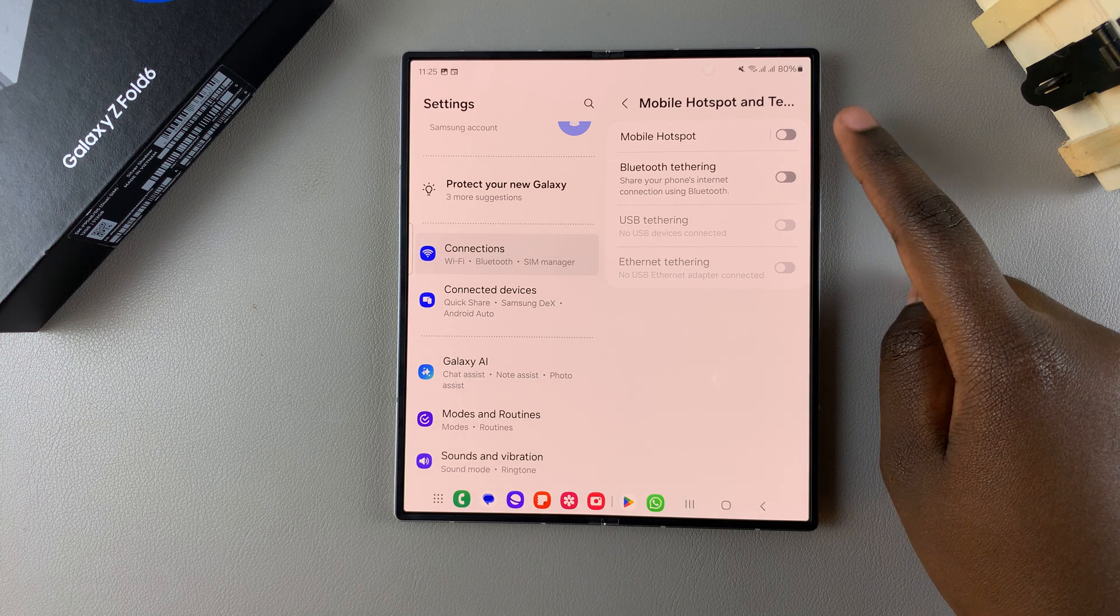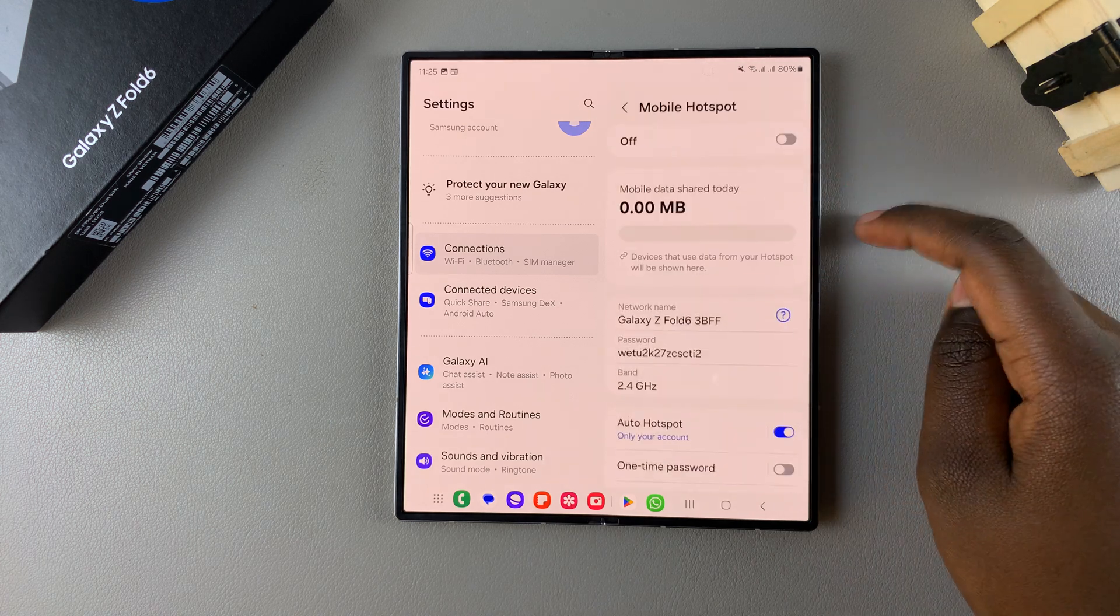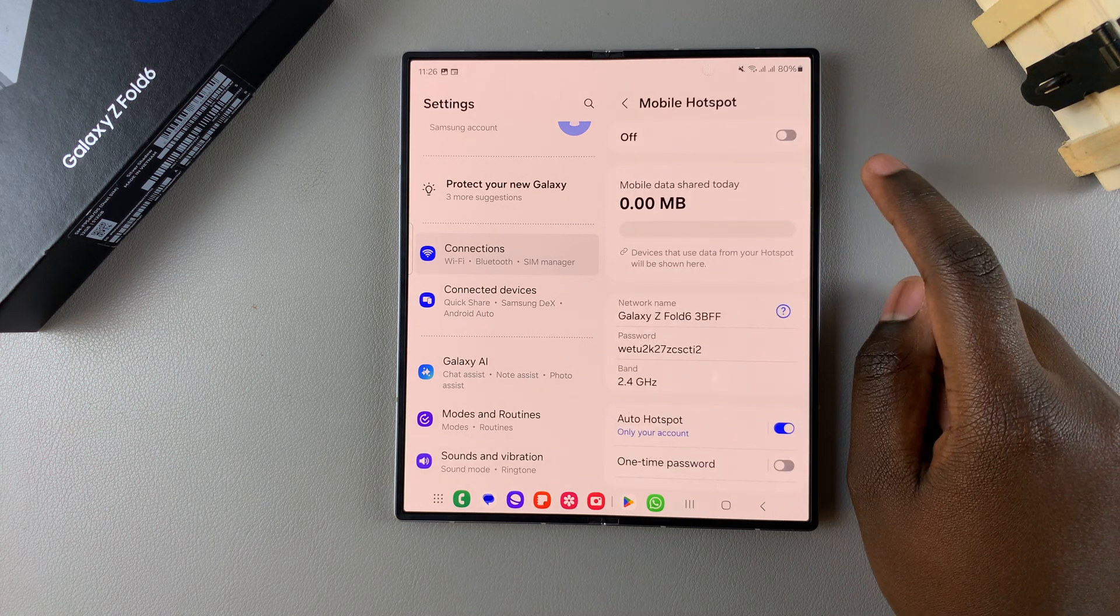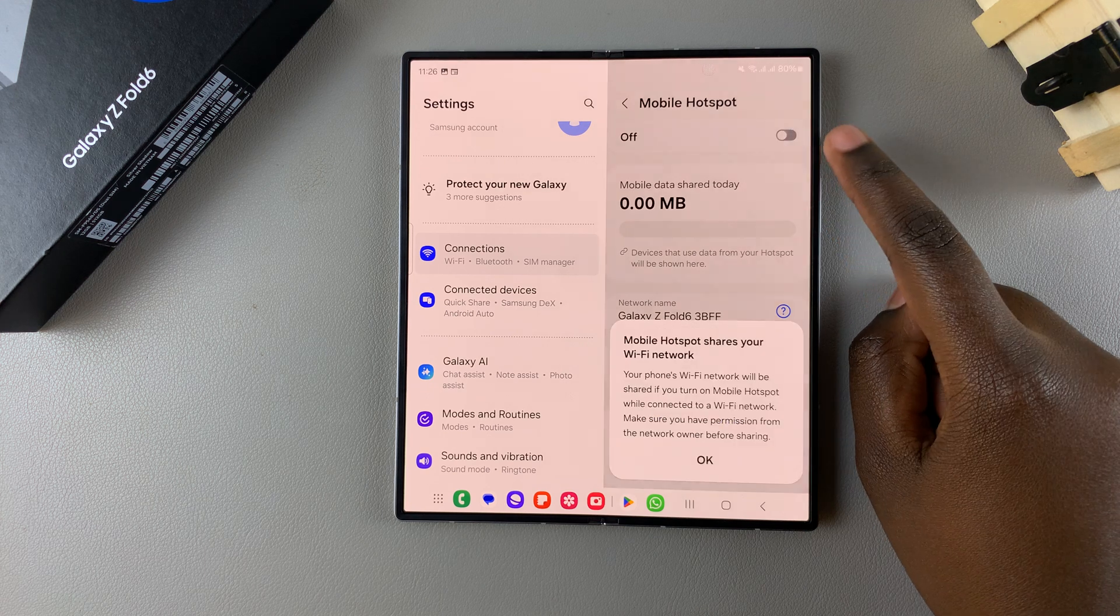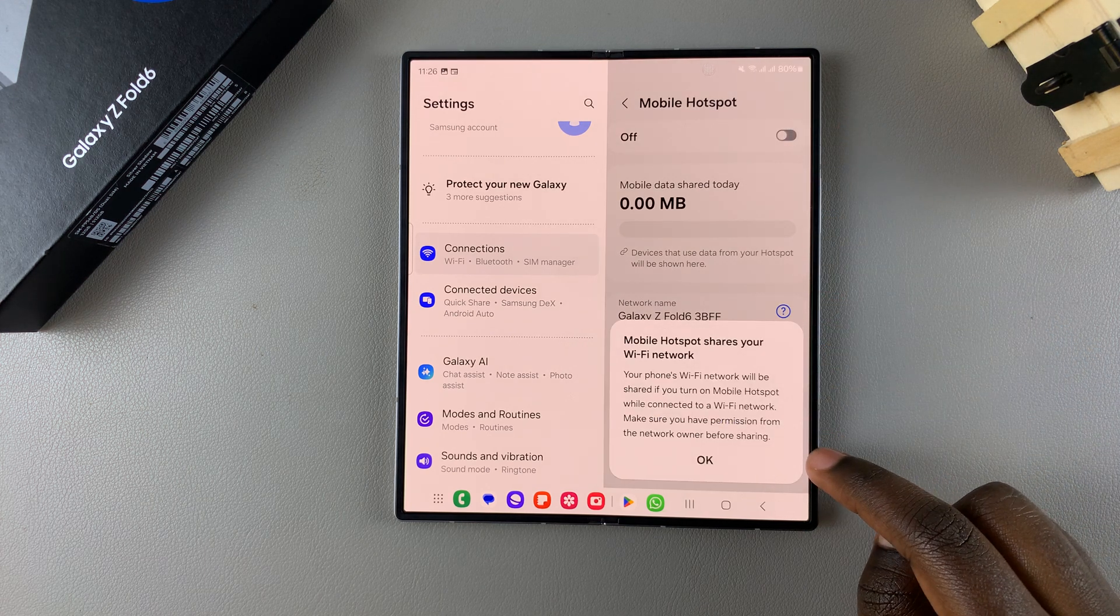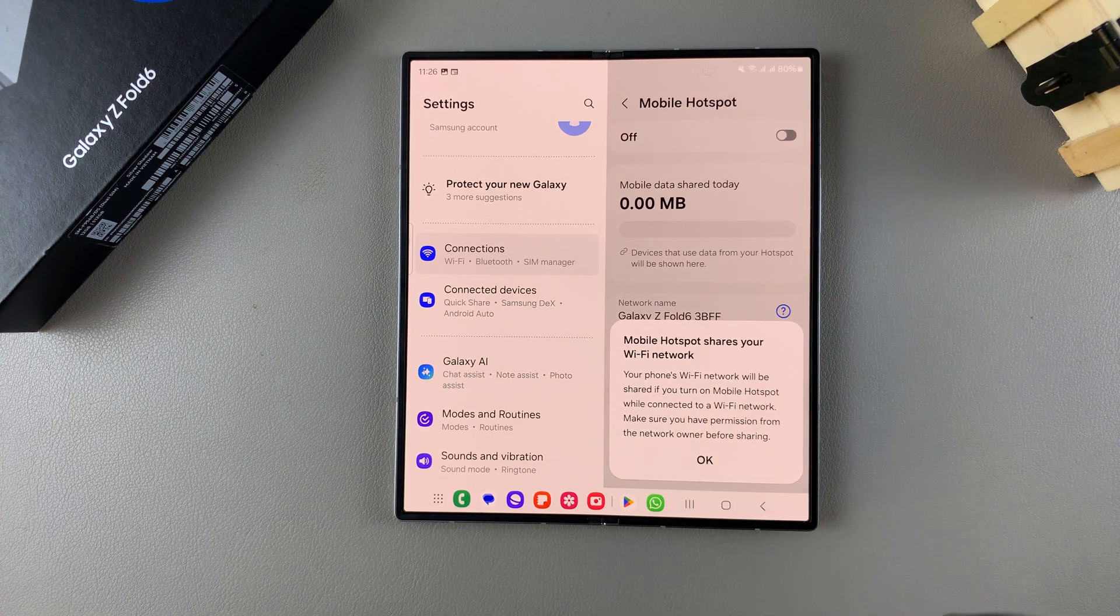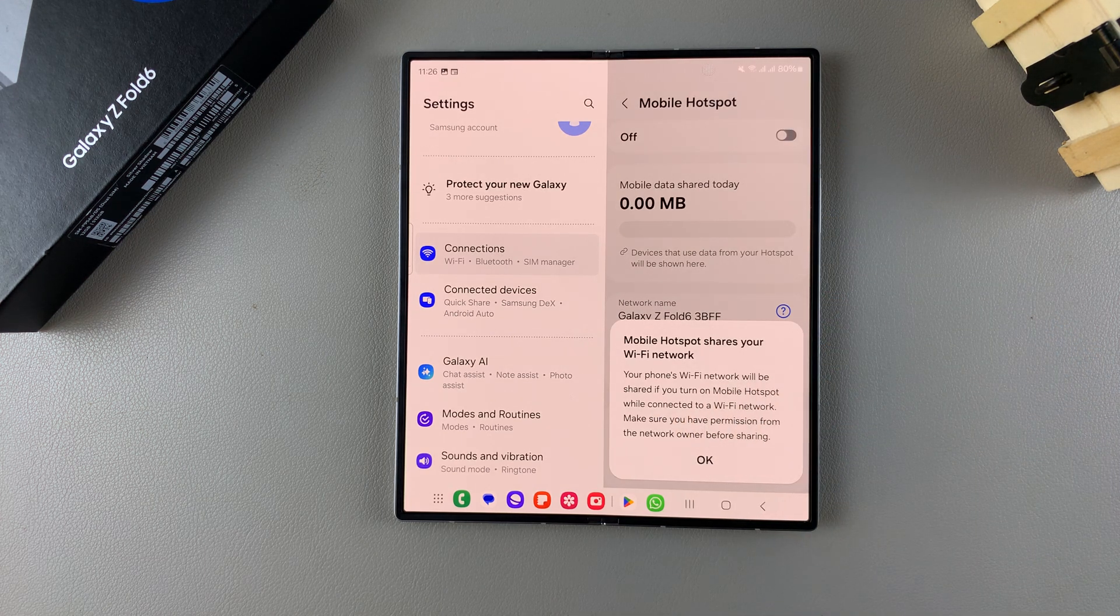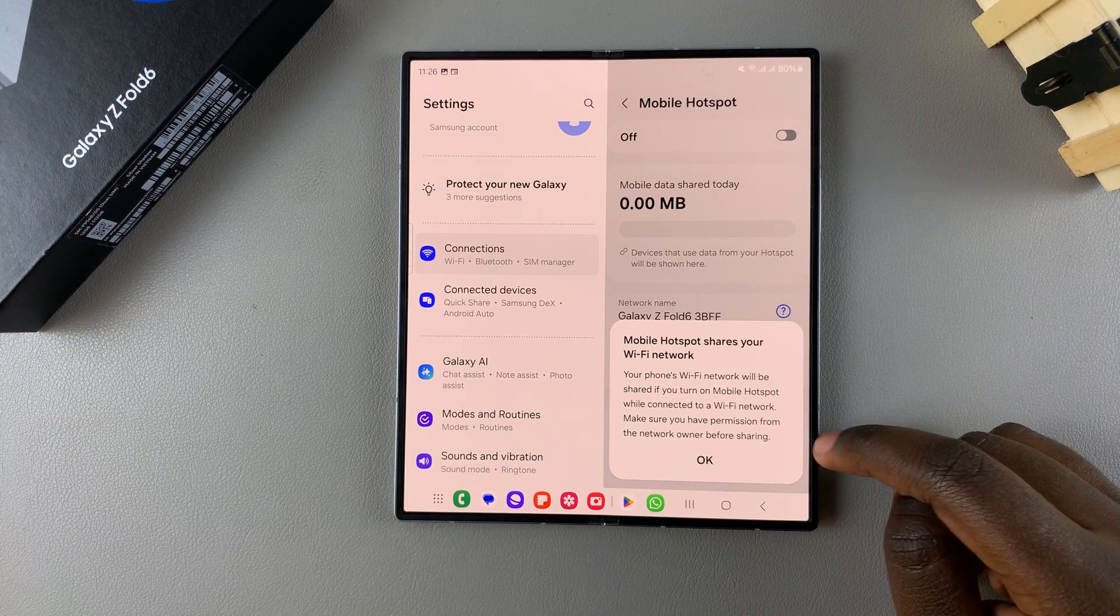Then from here select Mobile hotspot. To begin the setup process ensure that this is enabled. You'll need to confirm that you want to switch off your Wi-Fi network before turning on mobile hotspot.